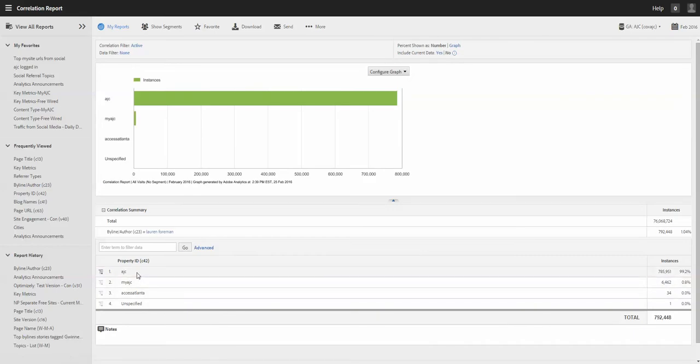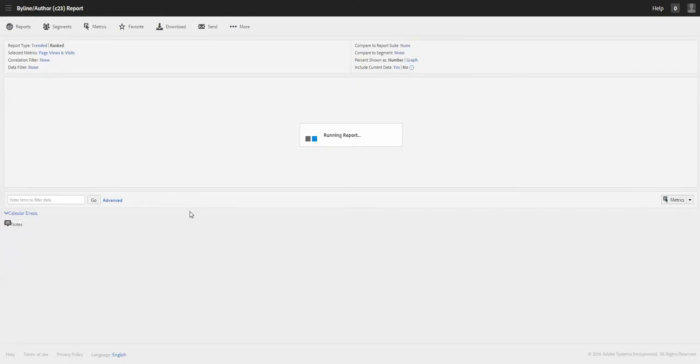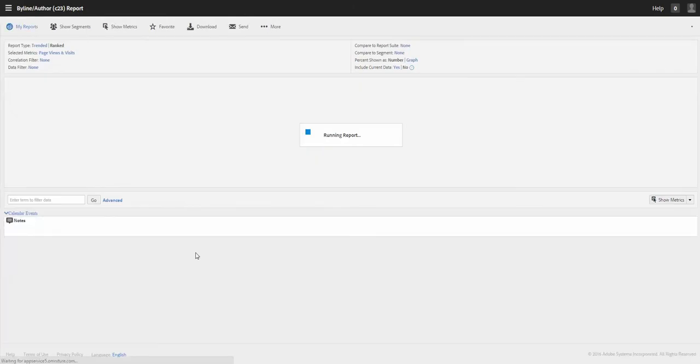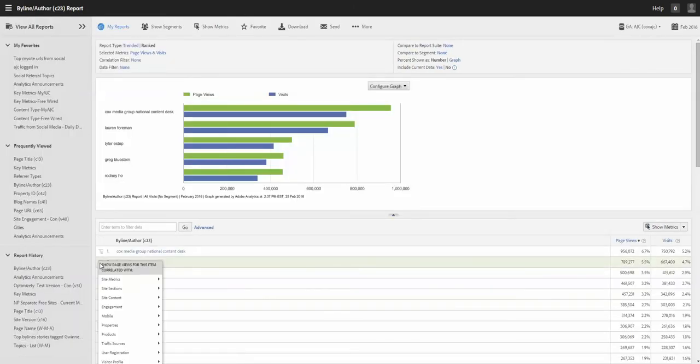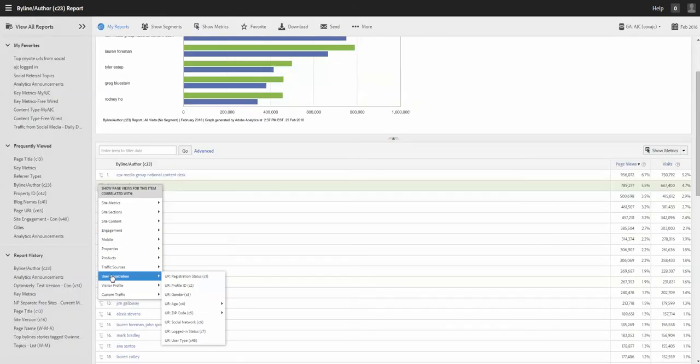Property ID if this person has published articles on different sites, this is a quick way. See there's AJC, MyAjC, Excellent. So it's on all platforms.